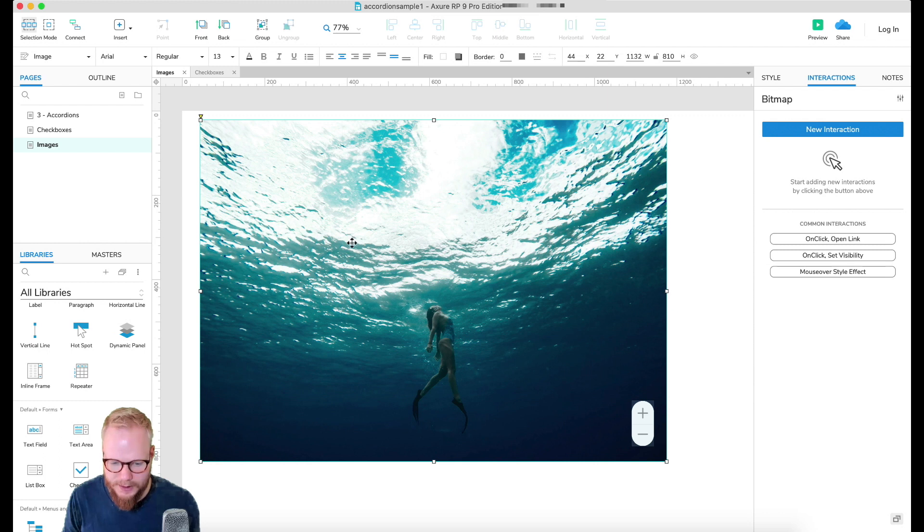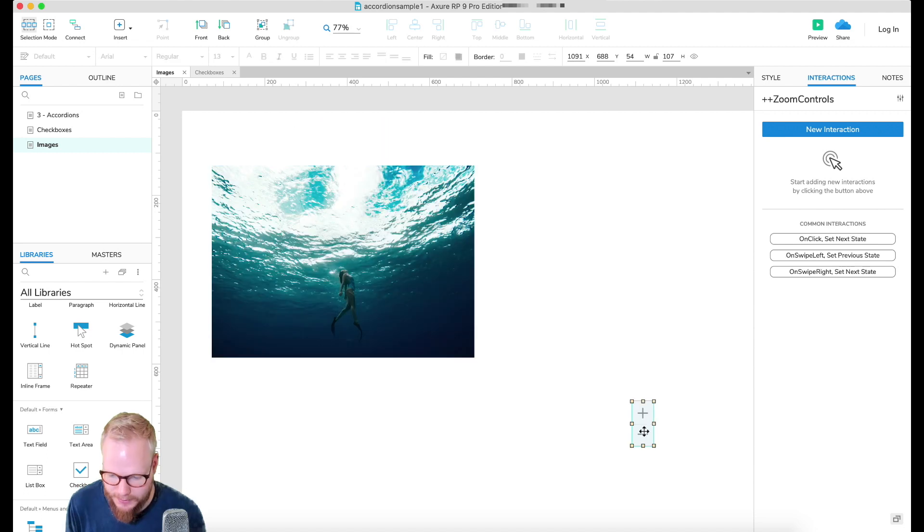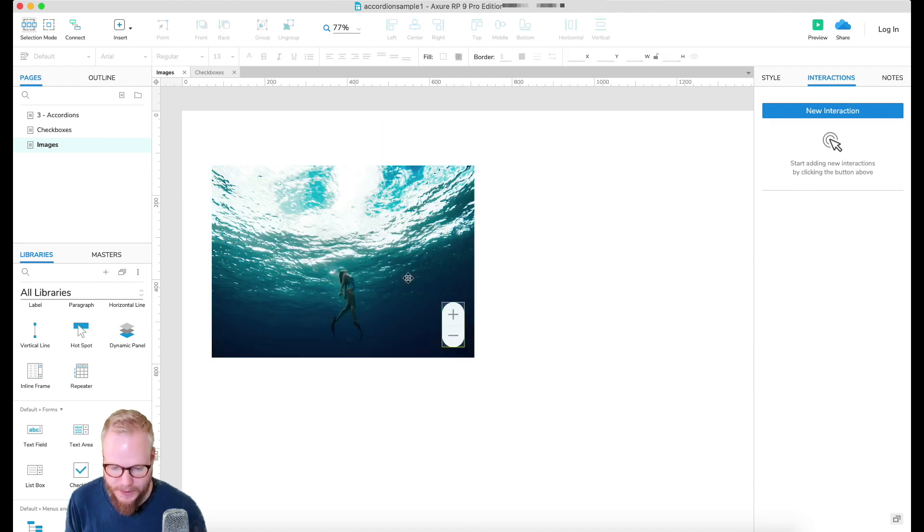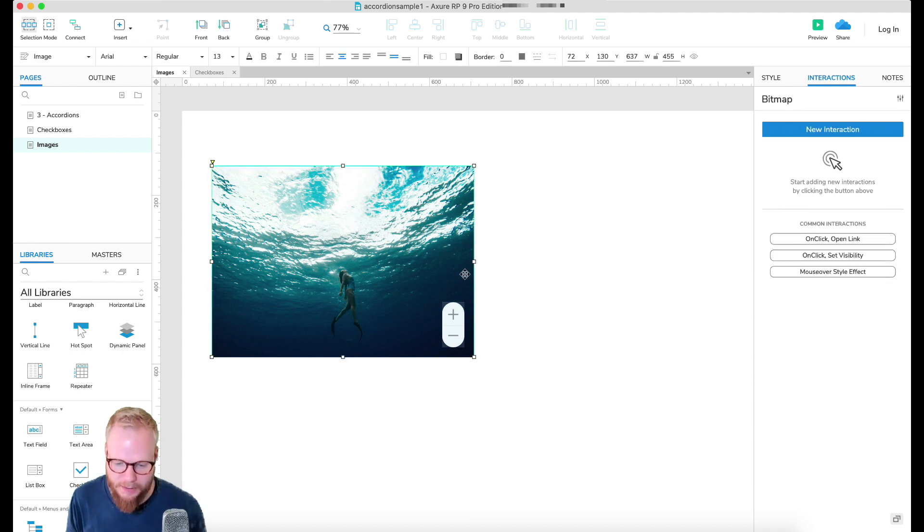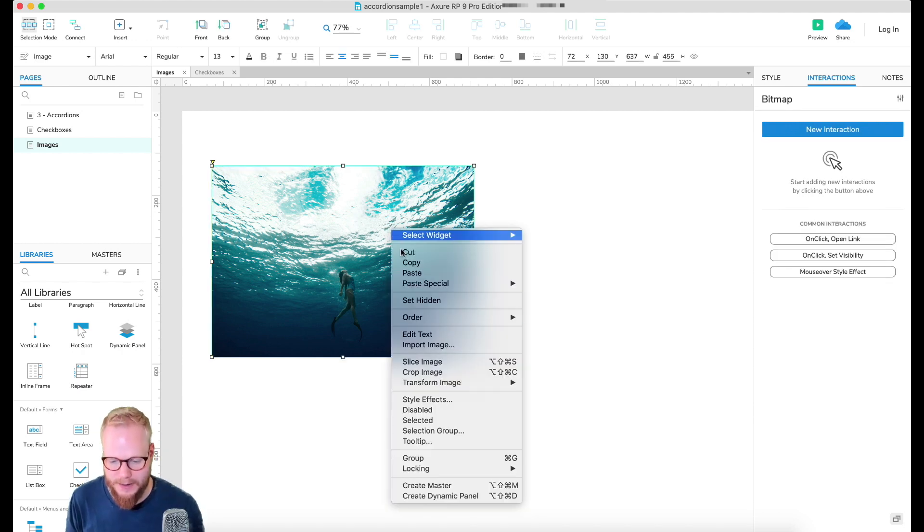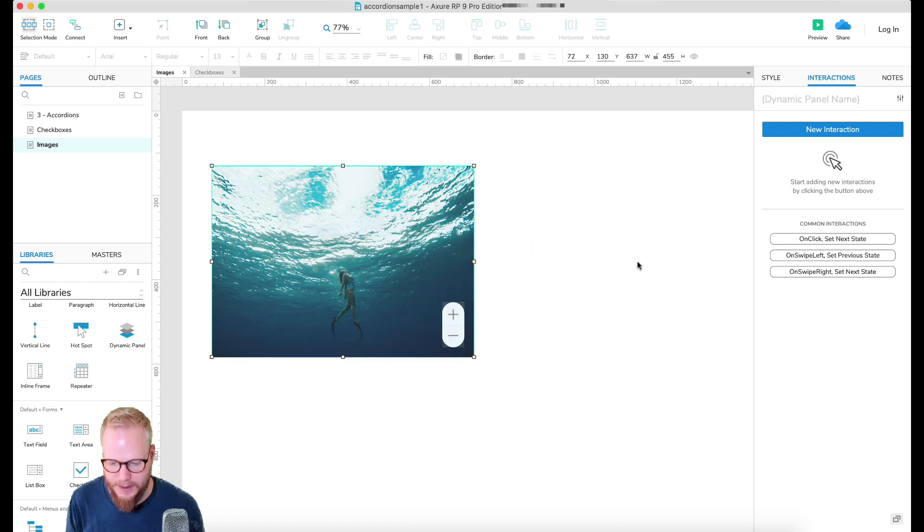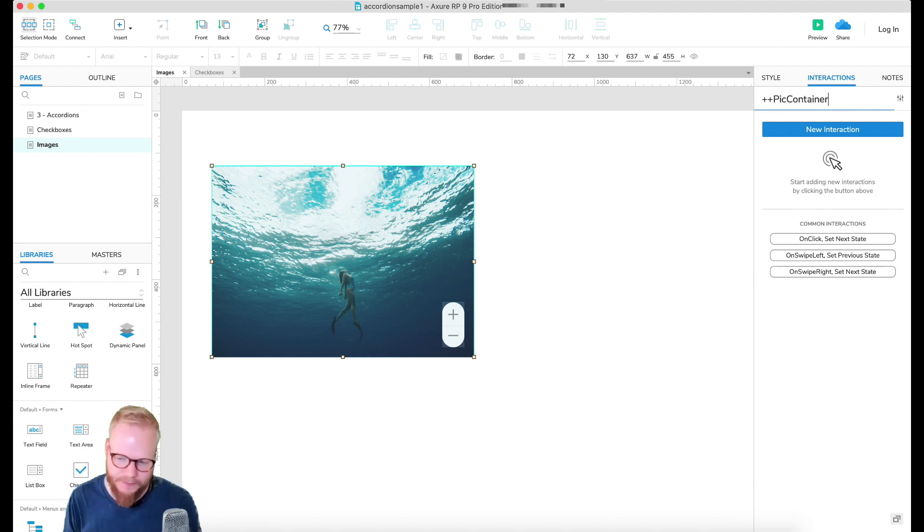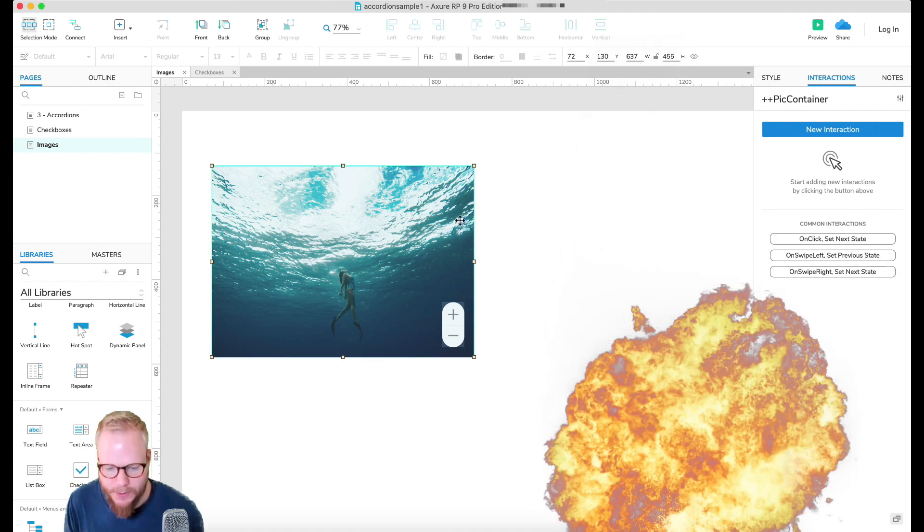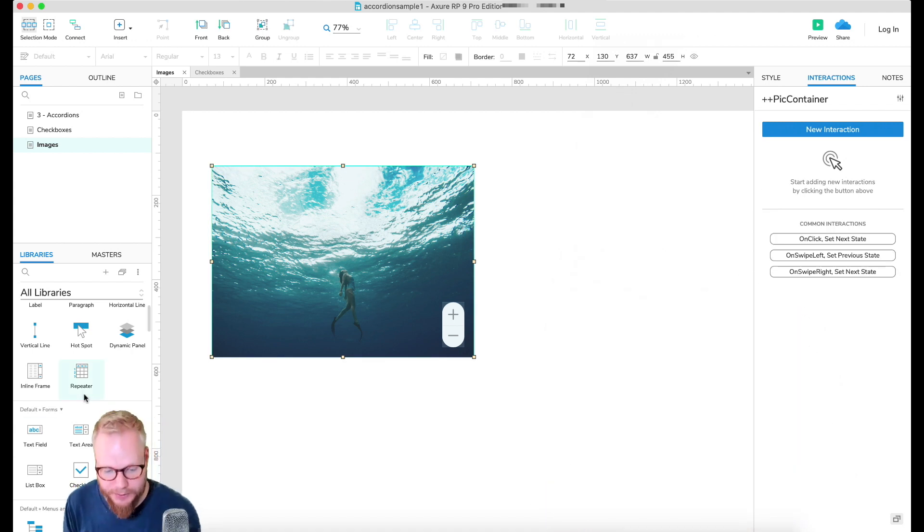Then I don't really need anything to be done with the image itself apart from maybe just resizing, and I'm just going to drag it back like so. This is our container but now I'm going to create a dynamic panel out of it just to contain the image inside. So I'm going to create dynamic panel and call it picture container or something along those lines.